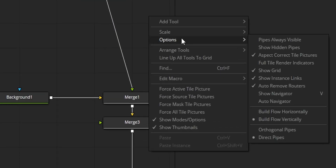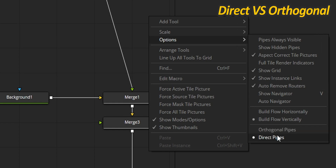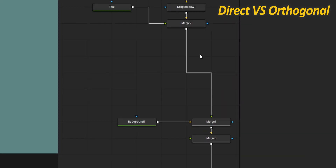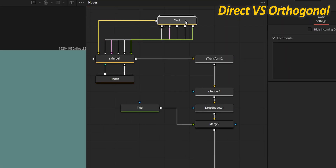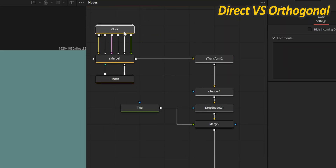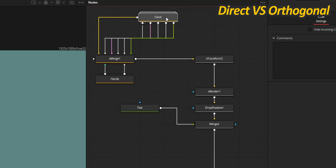You can also choose how the pipes connecting each node are displayed inside the node panel. By default it is set to Direct, but you can also choose an Orthogonal style. I very much like the latter for how it makes your node layout look clean and structured. There are situations though where, with a busy node layout, those pipes can overlap and become a little difficult to read.